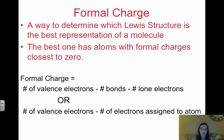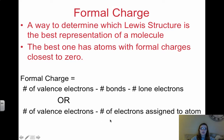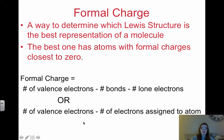We're going to look at an example in just a second. To calculate formal charge, there are two different equations you can use. The main equation is: formal charge equals the number of valence electrons on that atom, minus the number of bonds the atom forms, minus the number of lone electrons. Valence electrons minus number of bonds minus number of lone electrons. Or, what I think is easier, is taking the number of valence electrons and subtracting the number of electrons assigned to the atom. I'll show you an easy way to use this second formula.